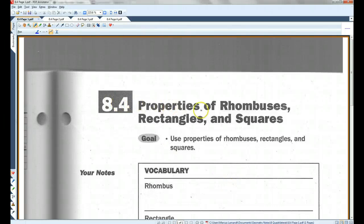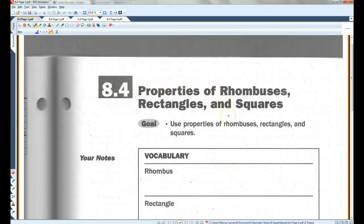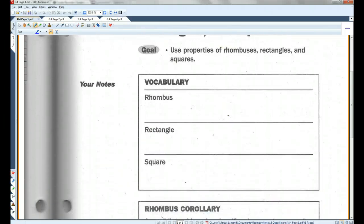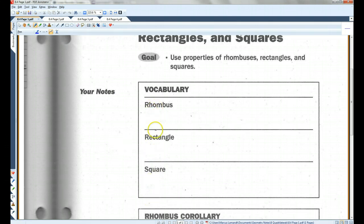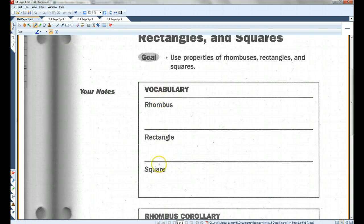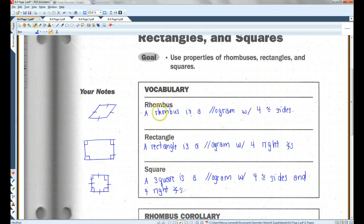Section 8.4: properties of rhombuses, rectangles, and squares. First of all, I want to point out that all three of these are parallelograms — these are different types of parallelograms. In addition to having two pairs of opposite parallel sides, plus all the other info we've already learned about parallelograms, there are a couple things that are special about these three types.